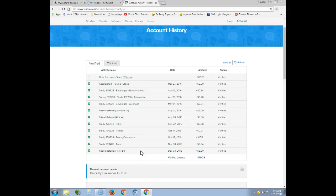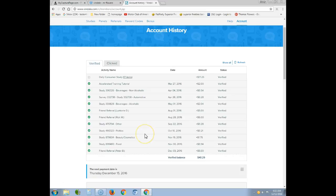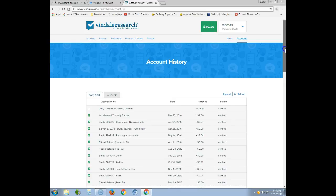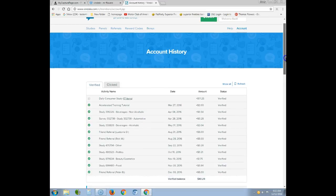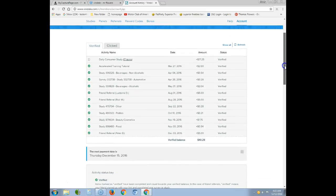You get paid in PayPal and you can cash out every $50. So it goes 50, 100, 150, 200 and so forth. I have 51 dollars, and the next payment is due by December 15th. Right now I have $40.20, so I really just need about $10 more — meaning I just need to refer somebody.